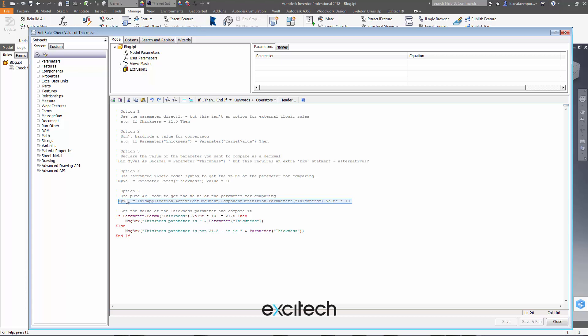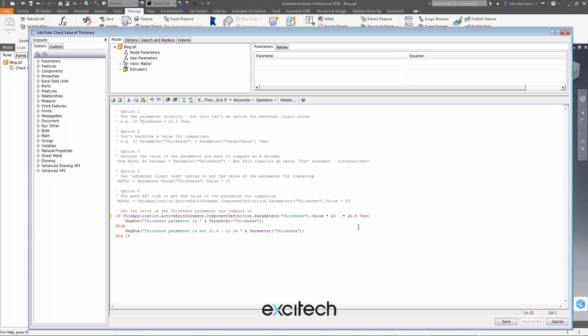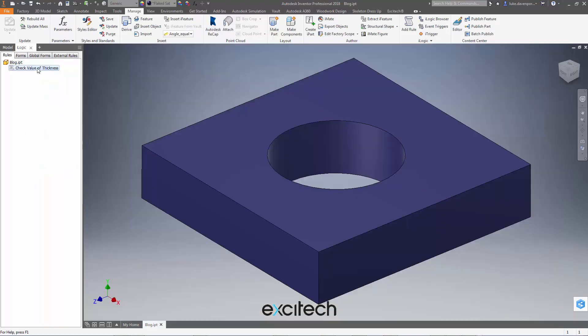And option 5 is slightly more long-winded, might even be the most reliable way of getting this number, which is using pure API inventor programming interface code to get the value of the parameter. So let's paste this in, seems like a long line of code doesn't it, but just wanted to give you all the options. So then we can say if the parameter thickness value times 10 because it's again internal units equals 21.5. Same thing here, we're actually going through the document and the parameters all the way from the application in the inventor programming interface. Then we can say save and close and run and we get a decent comparison here as well.